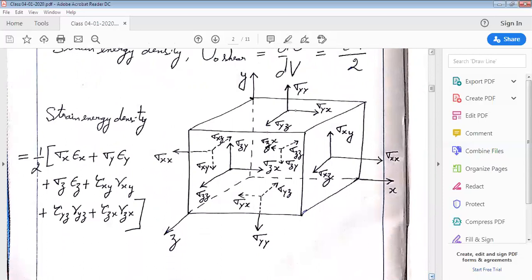Now let us look at an infinitesimally small stress element subjected to all types of stresses. It is experiencing sigma xx in the x-direction, sigma yy in the y-direction, and sigma zz in the z-direction. It is also experiencing tau yx — the top face of this element experiences tau yx, which is in the x-direction on a plane perpendicular to the y-direction. Similarly, tau xy acts on a plane perpendicular to the x-direction and acts in the y-direction.